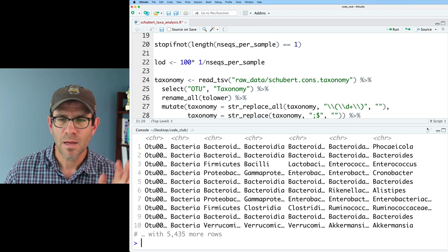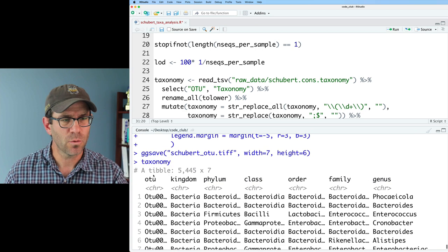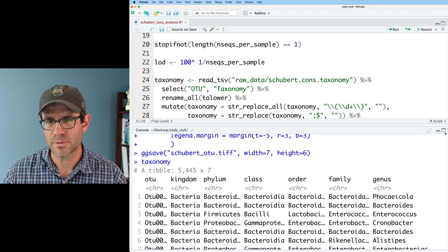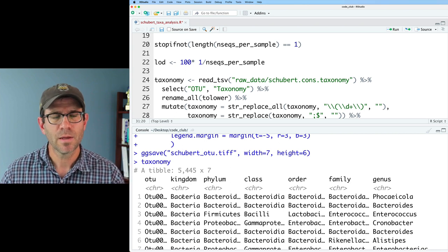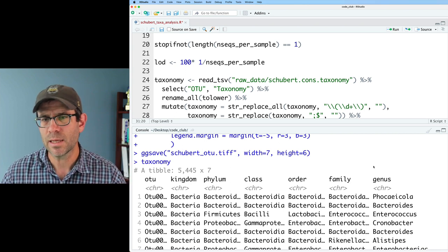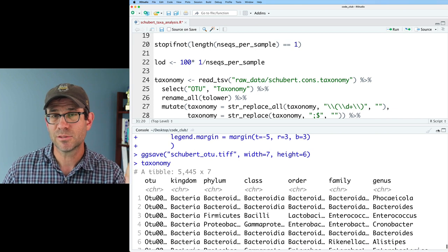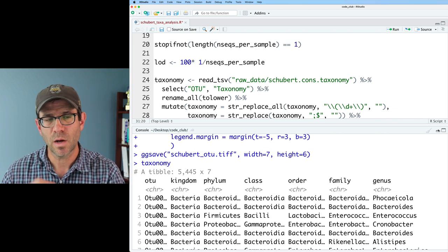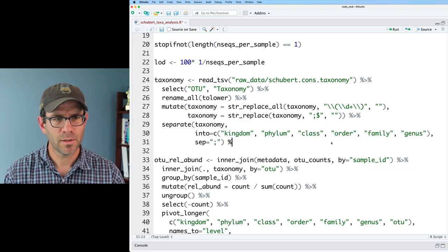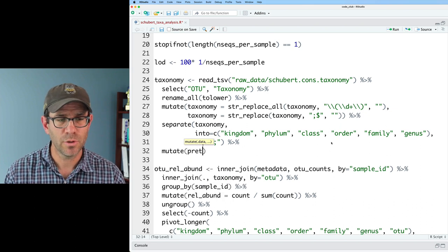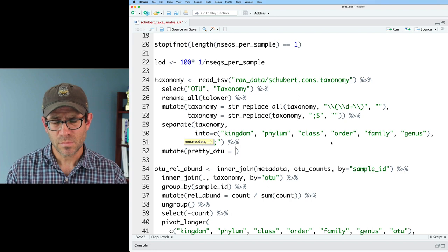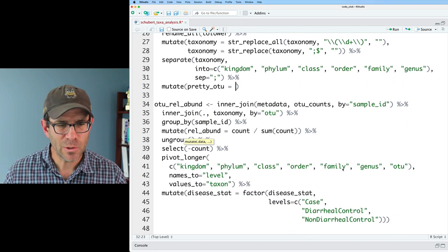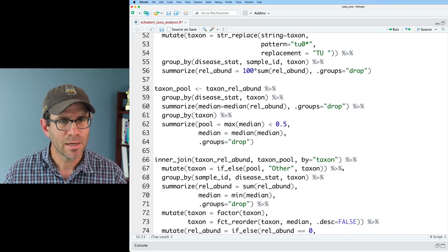And we've got 5,445 OTUs represented. What I'd like to do is create a column that goes with all this for a pretty OTU name that has both perhaps the genus name as well as the OTU. So in here, I'll put a mutate to create a new column that I'll call pretty_otu. And this is going to be the code that I had down below here. Yeah, this str_replace.